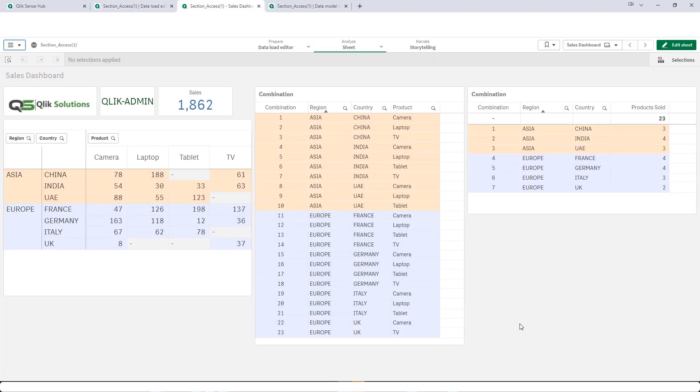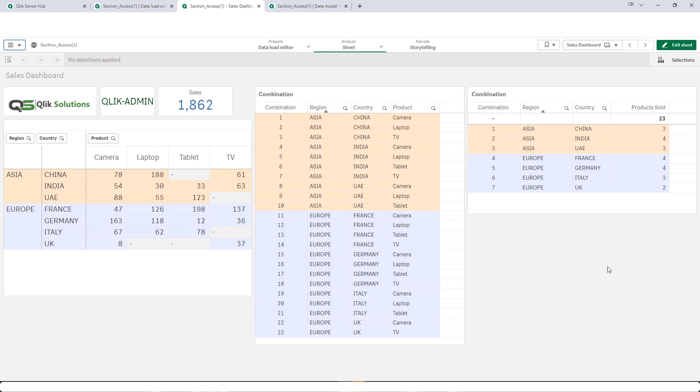At the front end I have created two or three different tables. The left hand side table will give you number of units sold for region, country and product combination. And the right most table will give you different combinations of region, country and product. We have altogether 23 different combinations which you can see from the middle table as well. So let's start.